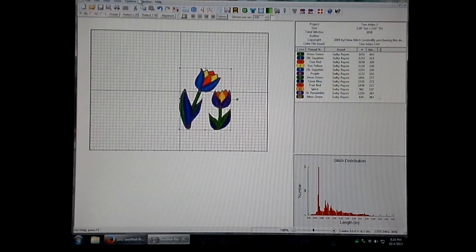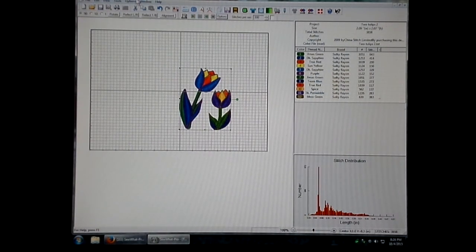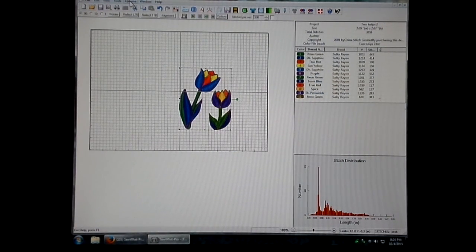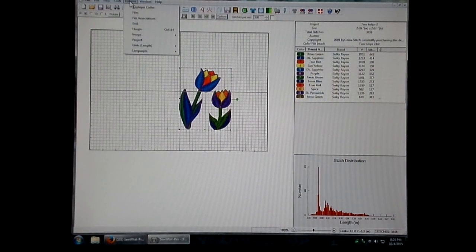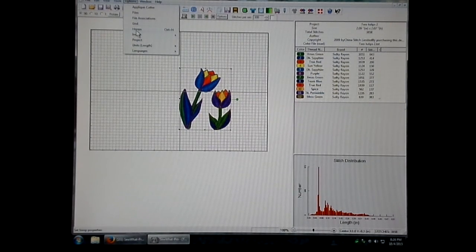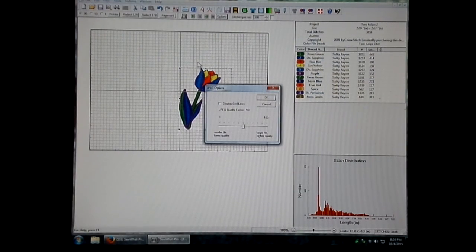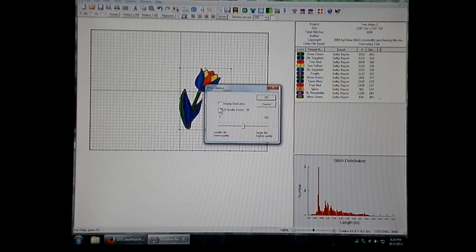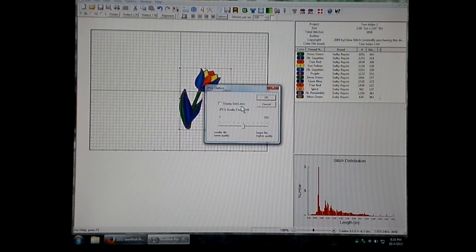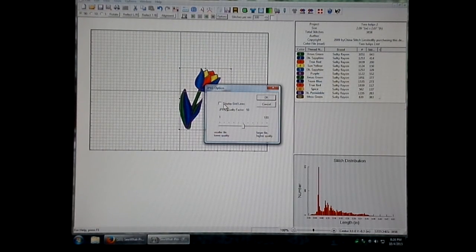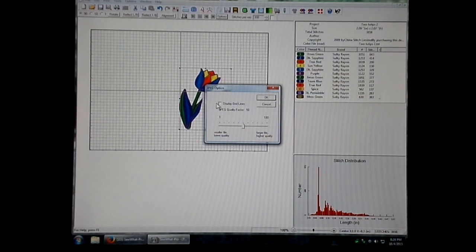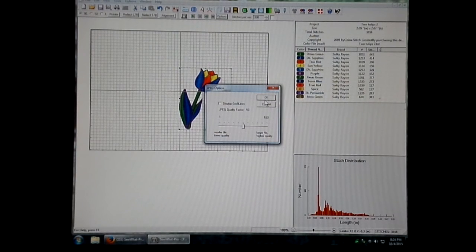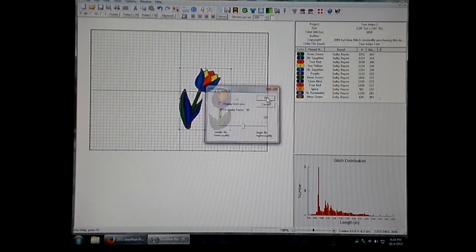Very simply, open your design in Sew What Pro like I have here. The first thing you want to do is go to Options, go to Image, and click on JPEG. Most likely you're not going to want to have your grid lines displayed, so just uncheck that if it is already checked and click OK.